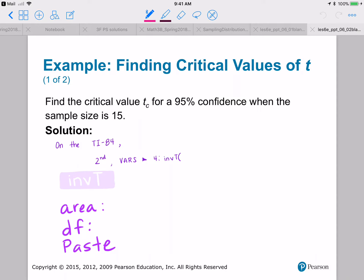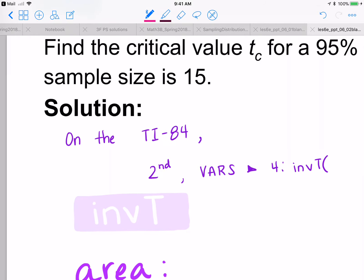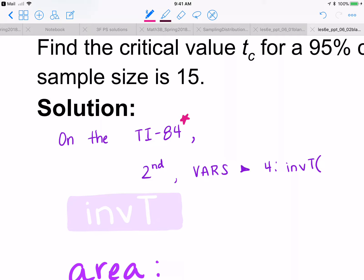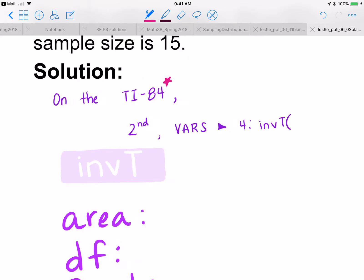Let's practice finding critical values for a 95% confidence level when the sample size is 15. Here's how we're going to do it on the TI-84. We're going to use inverse T — so instead of inverse norm, we're going to use inverse T. We go to second vars to get our list of all distributions, and on the TI-84 it is number four for inverse T.